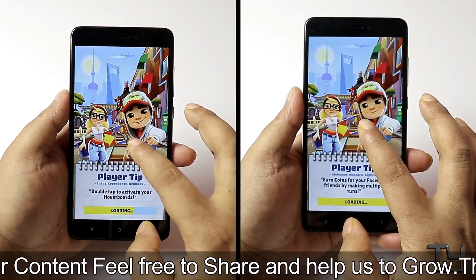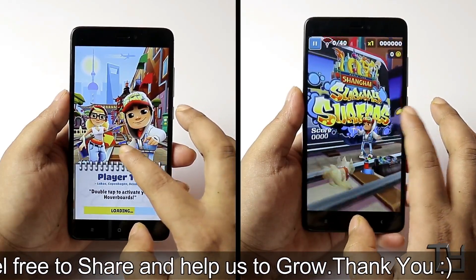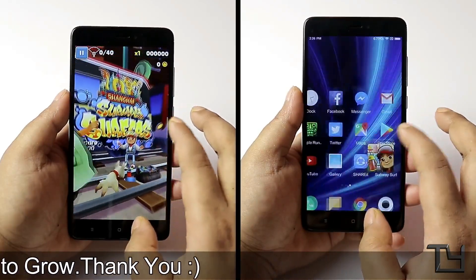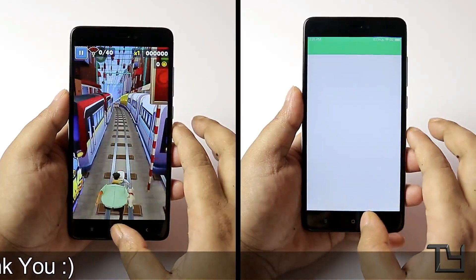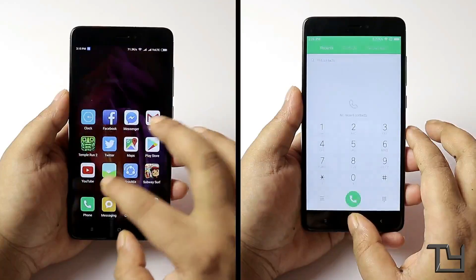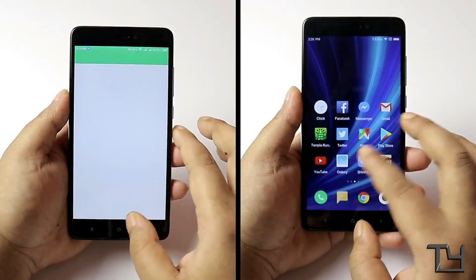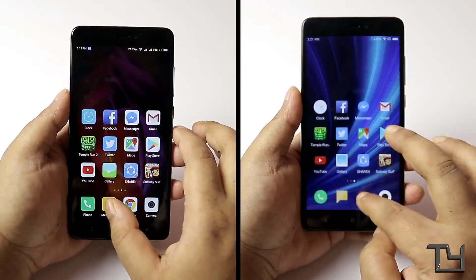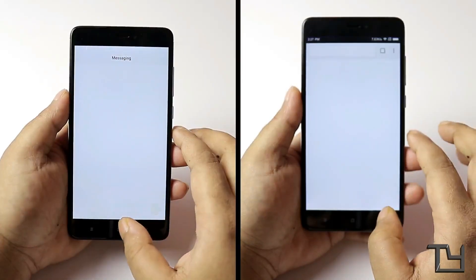When I get a stable update for MIUI 9, I will definitely do a proper speed test comparison between MIUI 8 and MIUI 9. Make sure to hit the subscribe button and the bell icon and wait a few days for that.